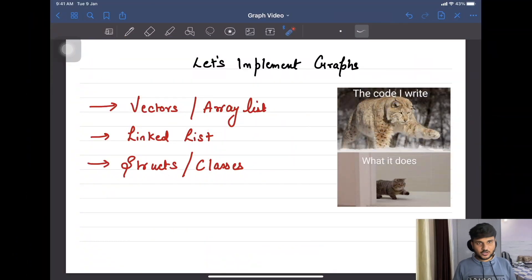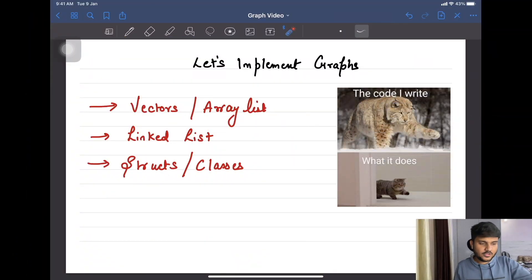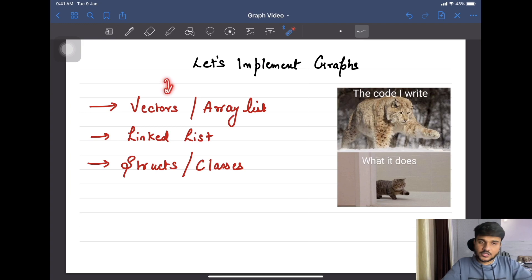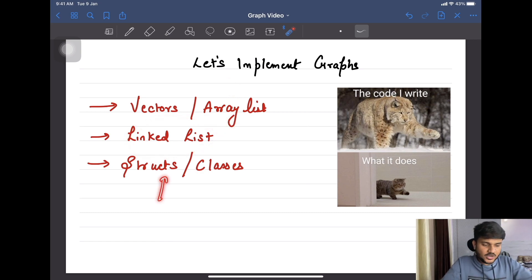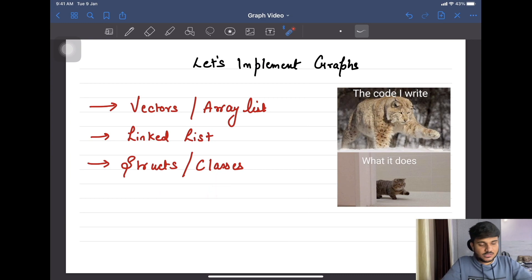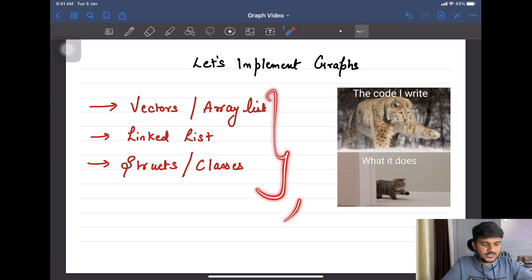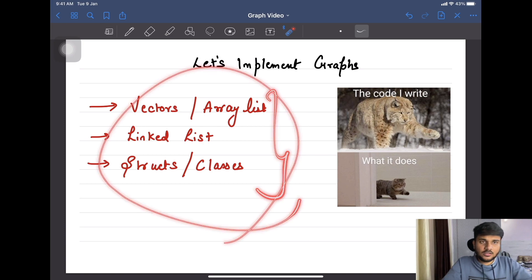Let's start the implementation of graphs. In order to implement a graph, if you're using C++, you can use vectors, or if you're using Java, you can use ArrayList. Apart from that, we will require a linked list, and we can use structs in C++ or classes in both C++ and Java. This will be kind of a prerequisite in order to implement graphs.